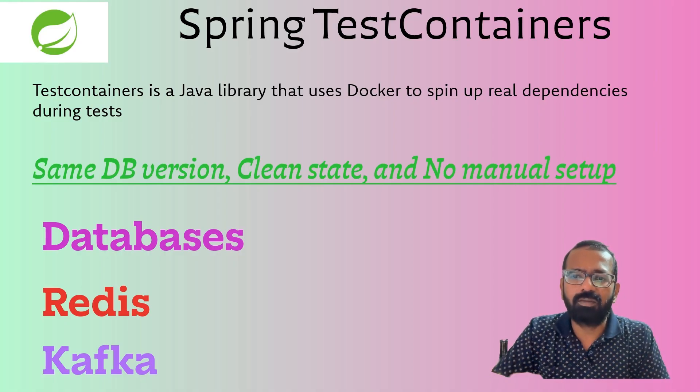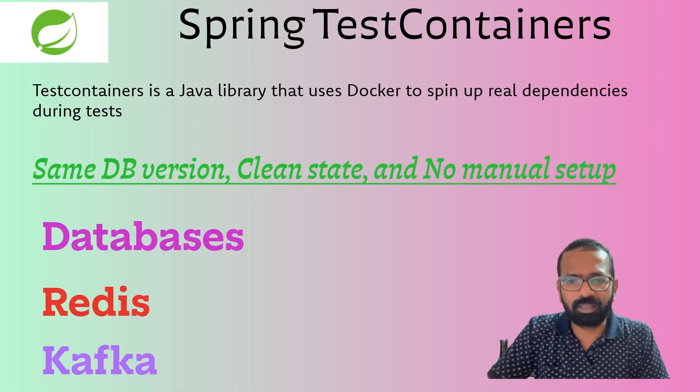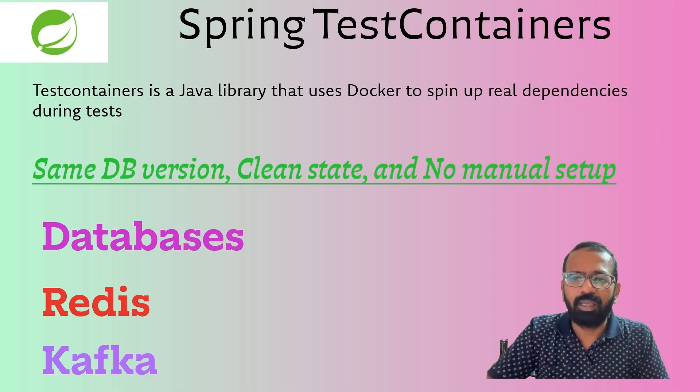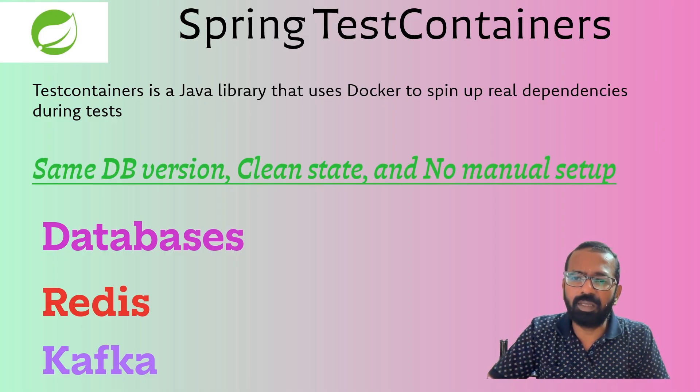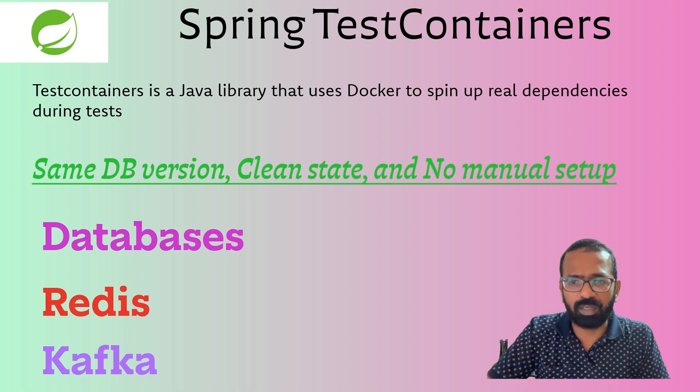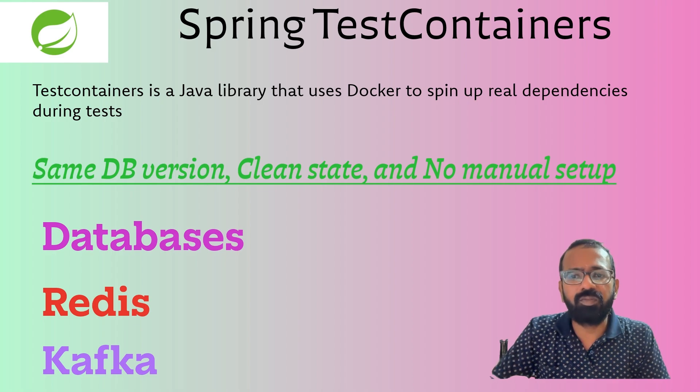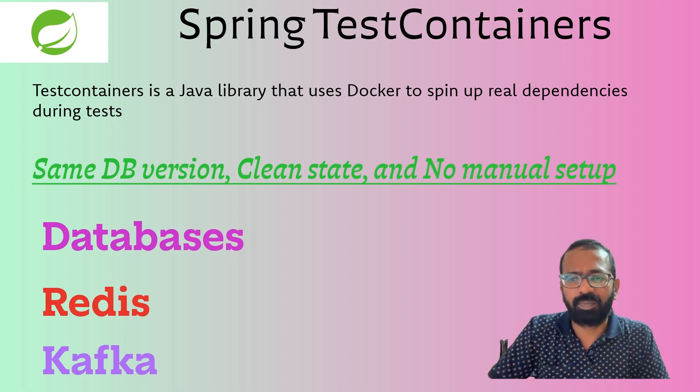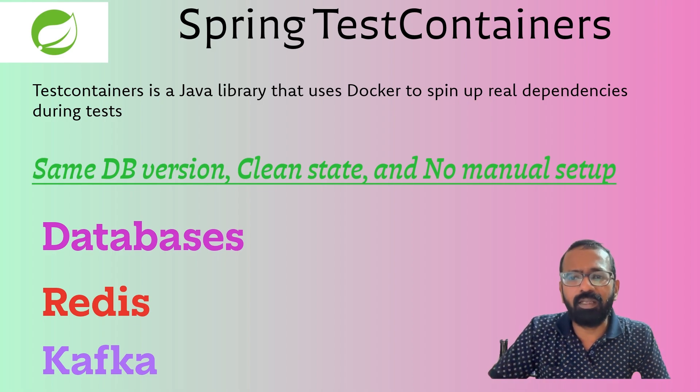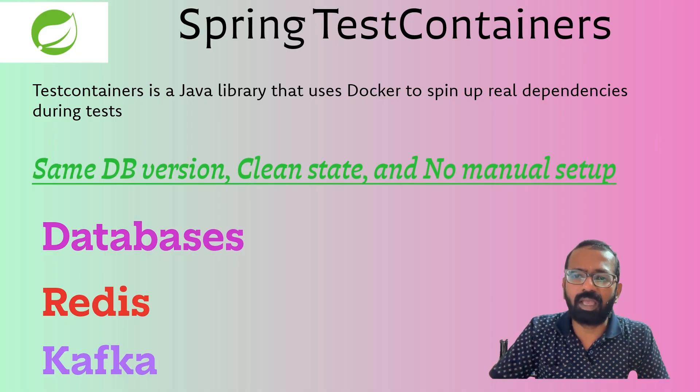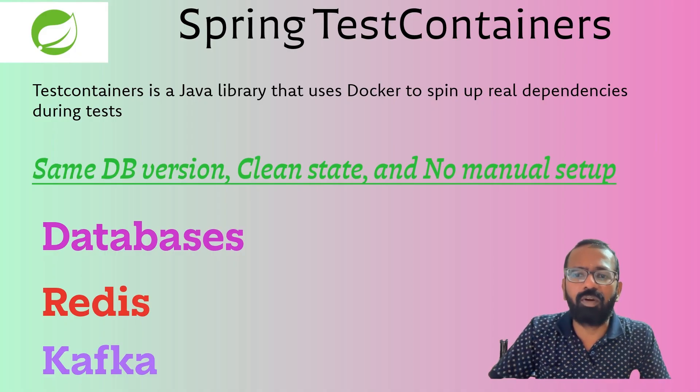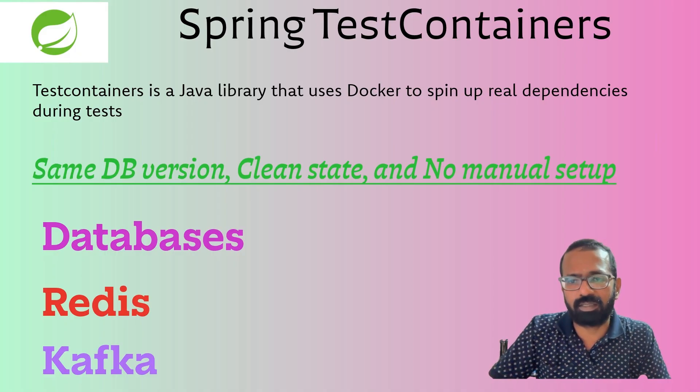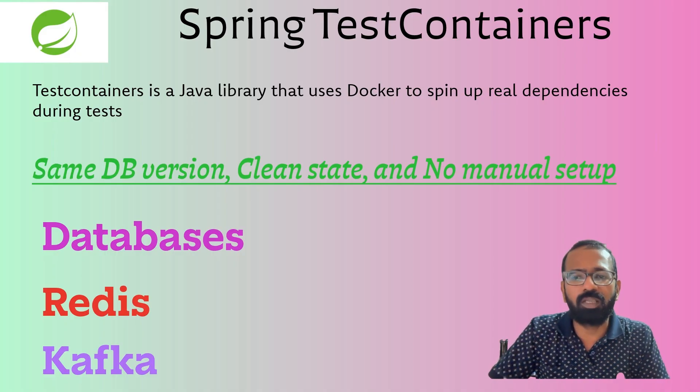So today I'll show the Test Containers. It starts a MongoDB in a Docker just for the test. It gives you the clean database every time for running the test and works perfectly in CI.